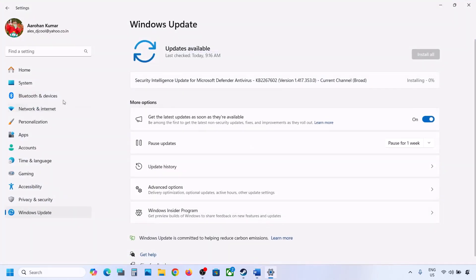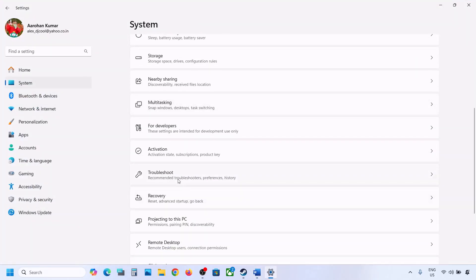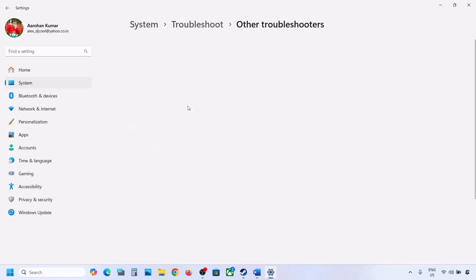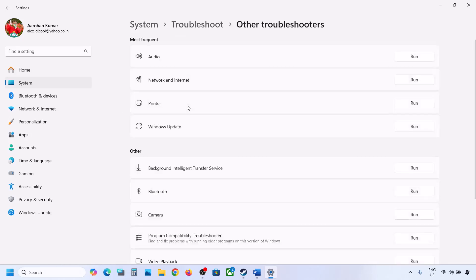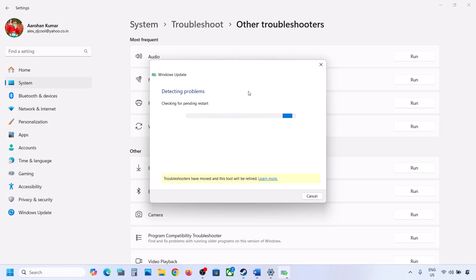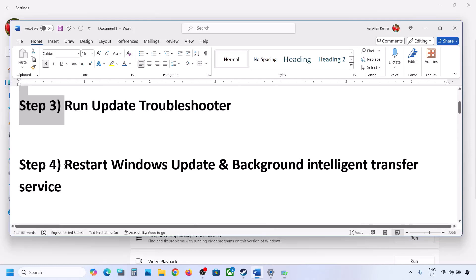If still not updating, the next step is to run the Update Troubleshooter. Open Windows Settings, go to System, then go to Troubleshoot. Click on Other Troubleshooters, find Windows Update, and click Run. Let the process complete. Once the troubleshooter is done, restart your computer and then try updating Windows 11.